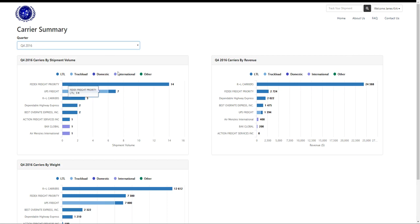That is a description of the Carrier Summary. For our other training videos, please view our YouTube channel. Thank you.